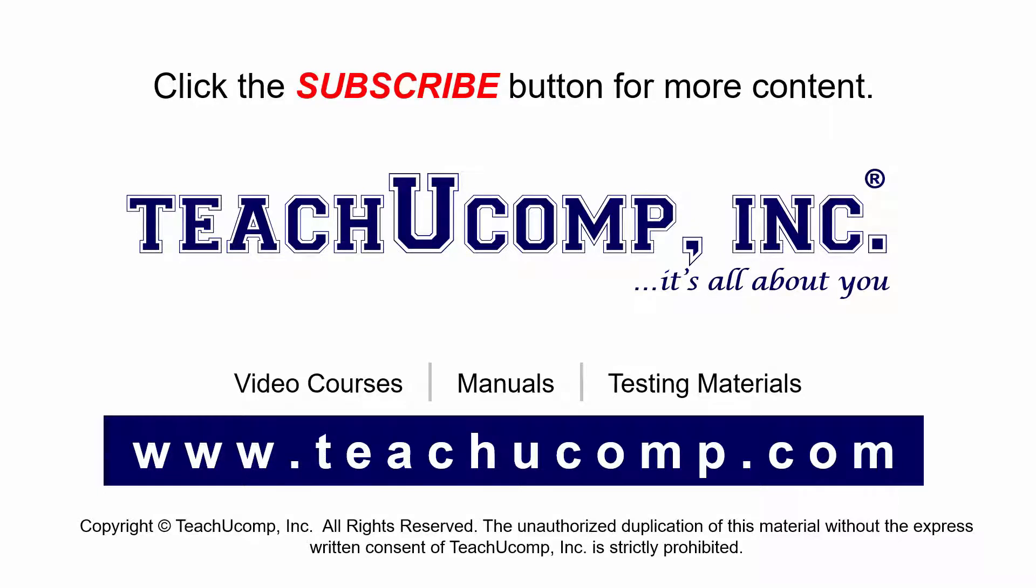If you like our video, click the subscribe button to subscribe to our channel and get easy access to new content. To see our full suite of ad-free video courses and training materials, visit us at teachucomp.com.